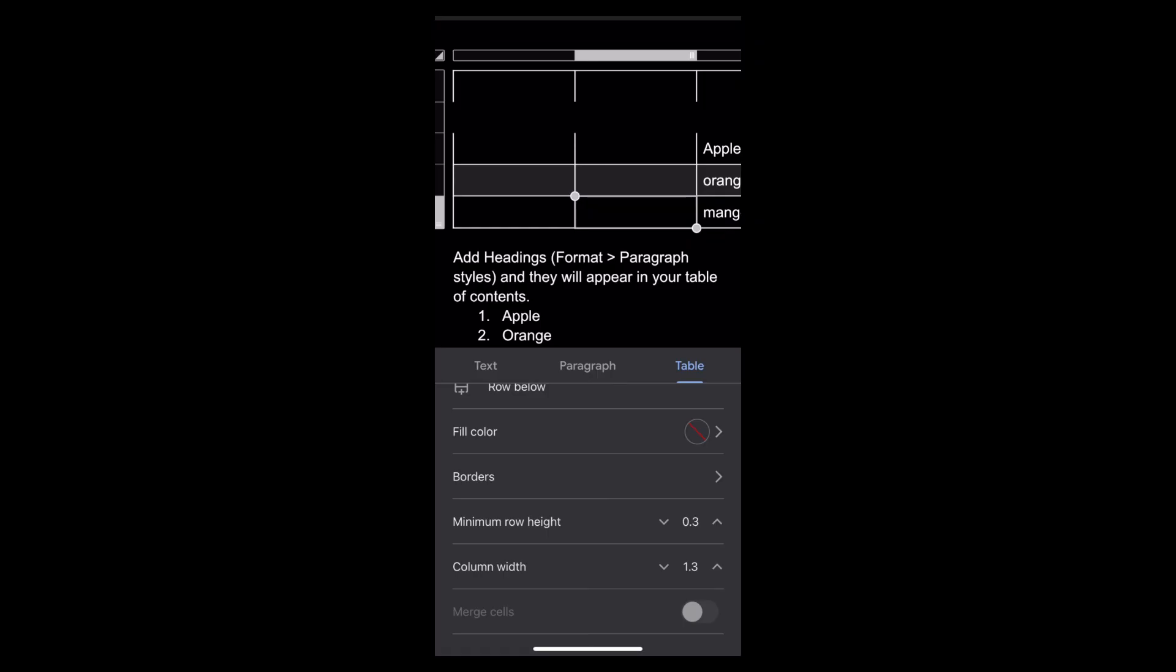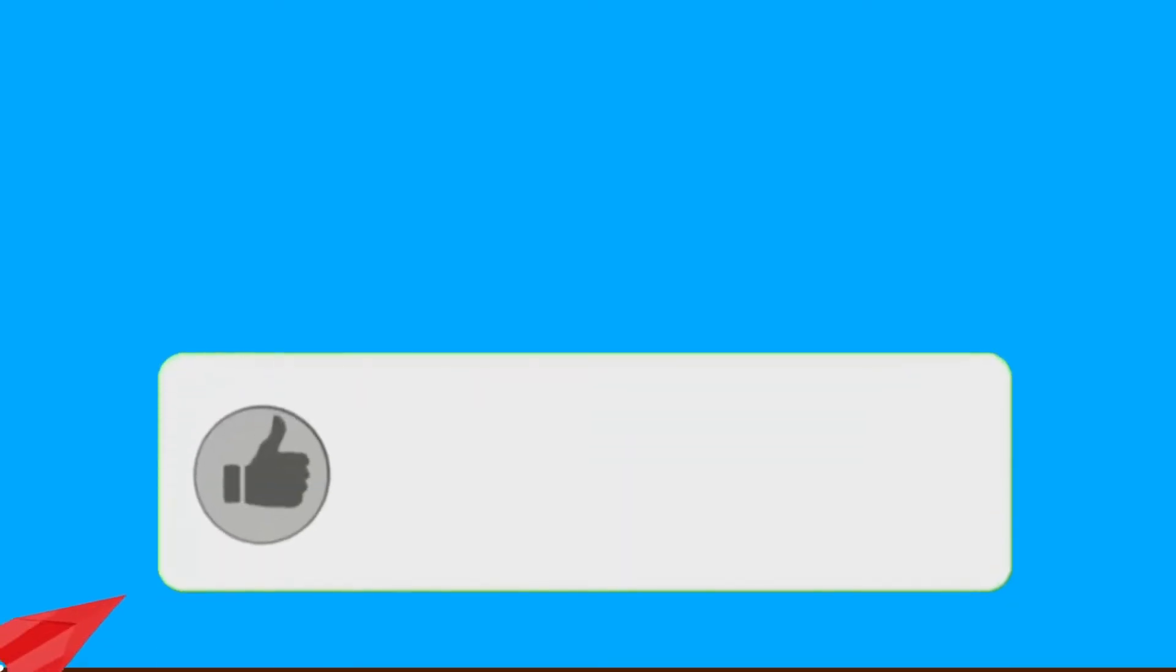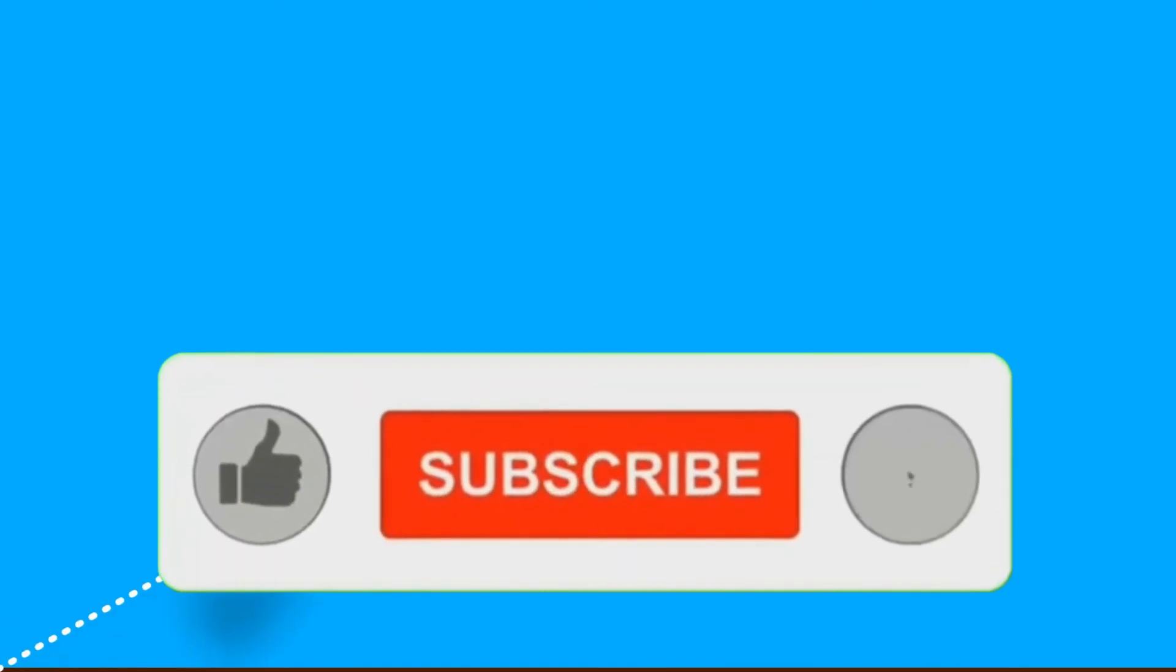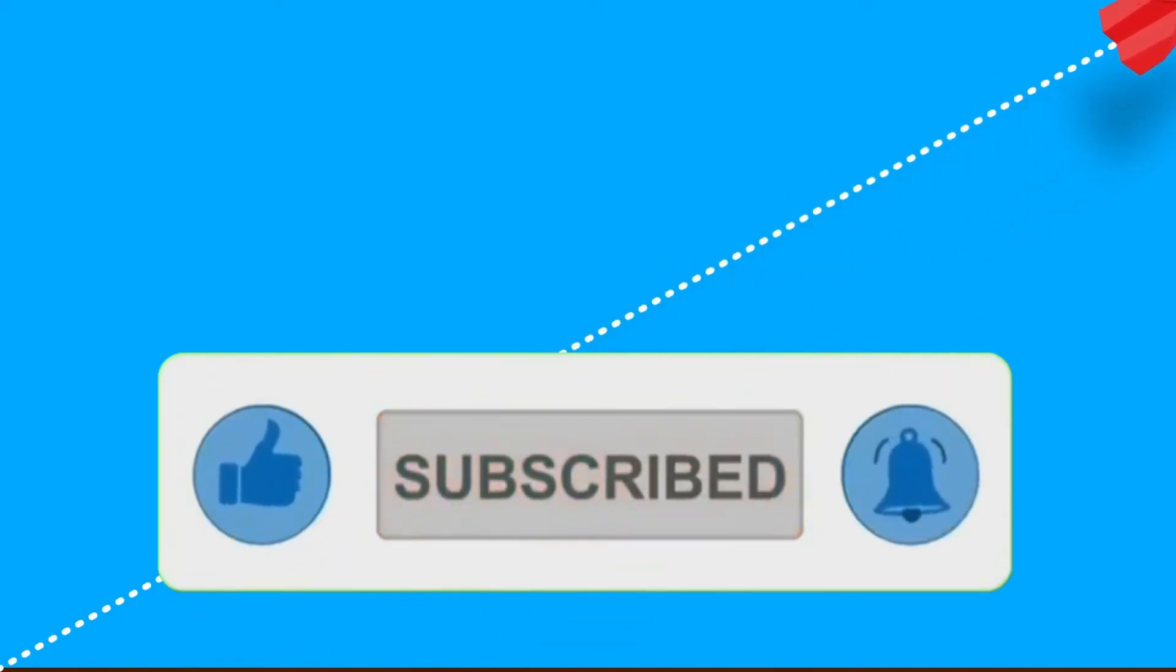If you found this video helpful, don't forget to like and subscribe for more tips. Thanks for watching.